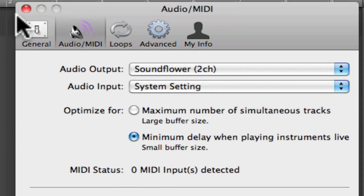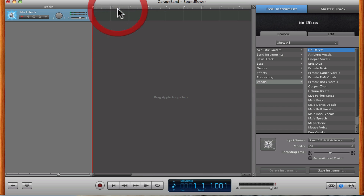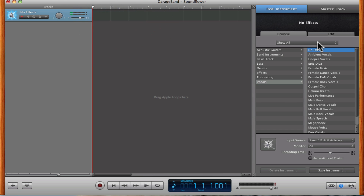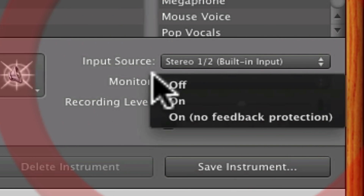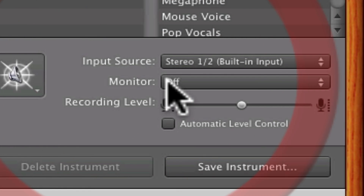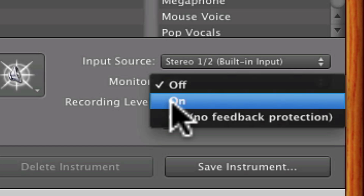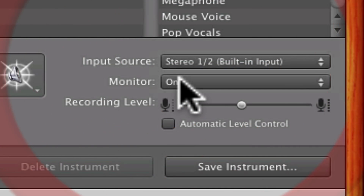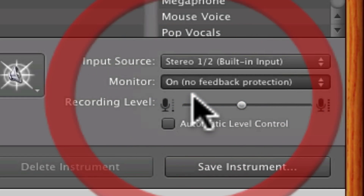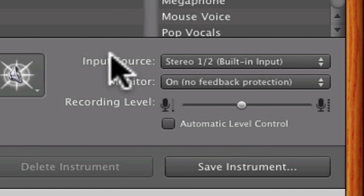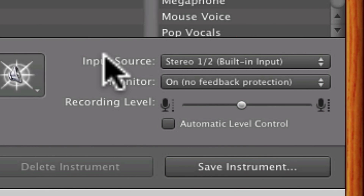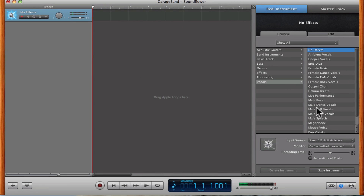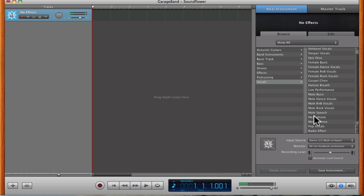Leave audio input the same and don't change anything else. Once you've done that, X out of here and then change where it says Monitor — it won't work unless you do this. Change it to on, no feedback protection. If you turn it to just on, it doesn't work very well and the other person can't hear you as well if you're video chatting.